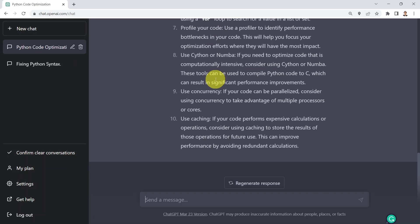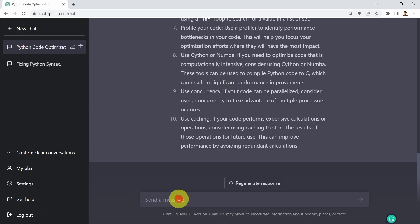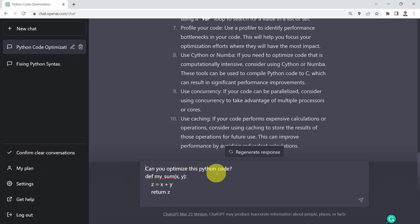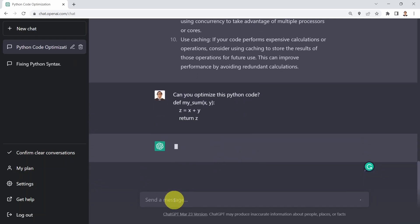What if I would like to provide ChatGPT with a sample code and try to optimize it? For example, this is a very simple example. I'm going to say: can you optimize this Python code for me? And here I simply have a function that just sums up two numbers together.